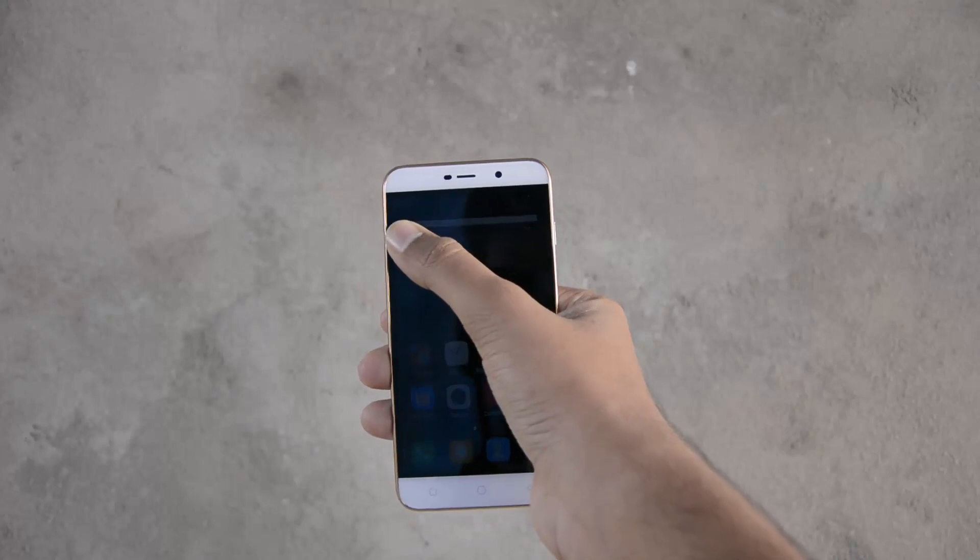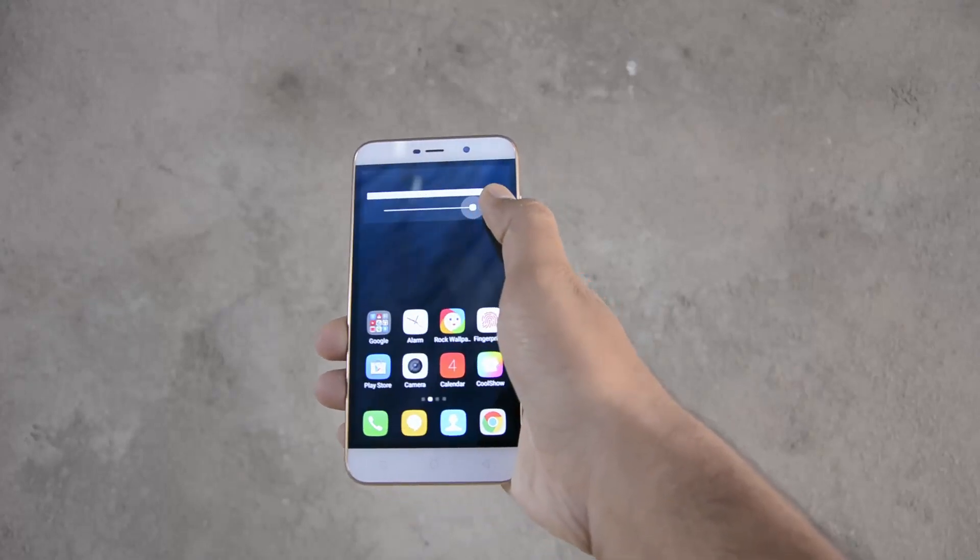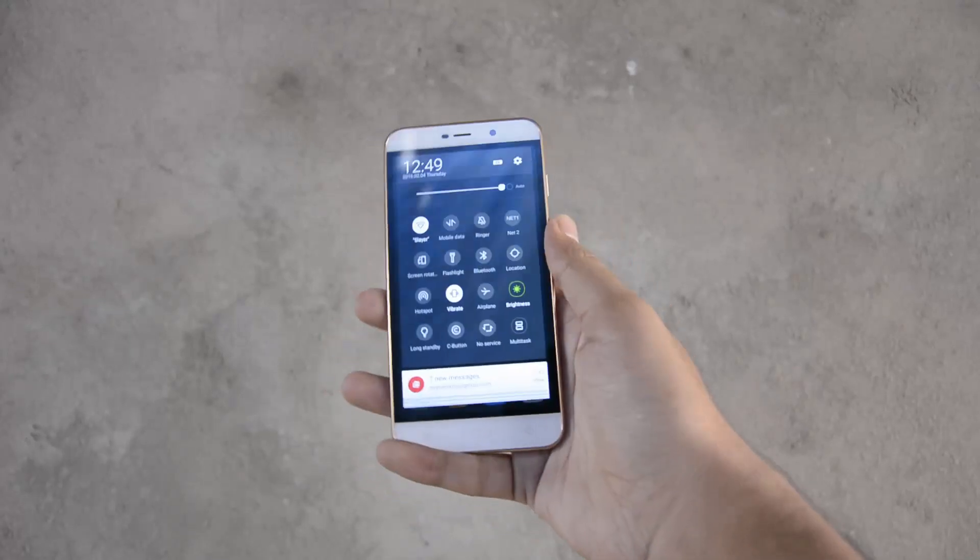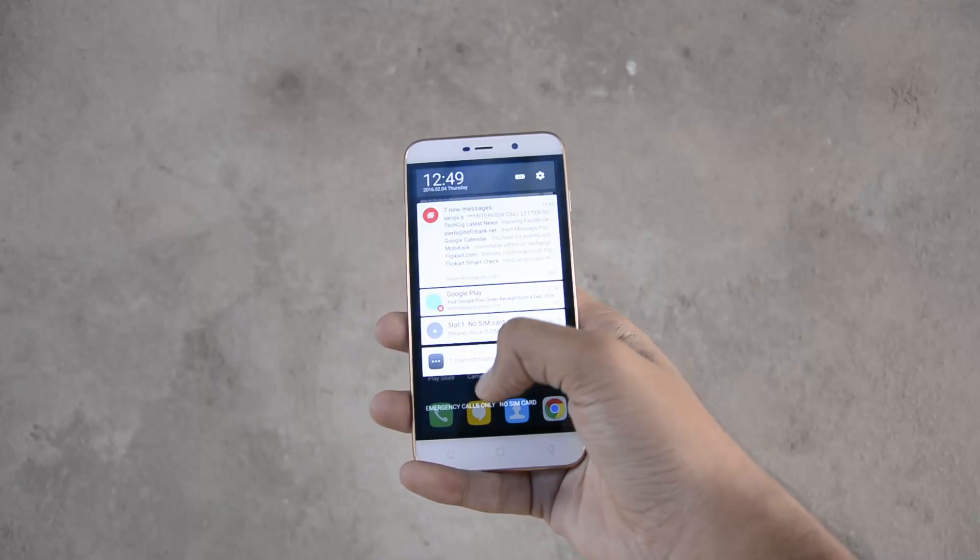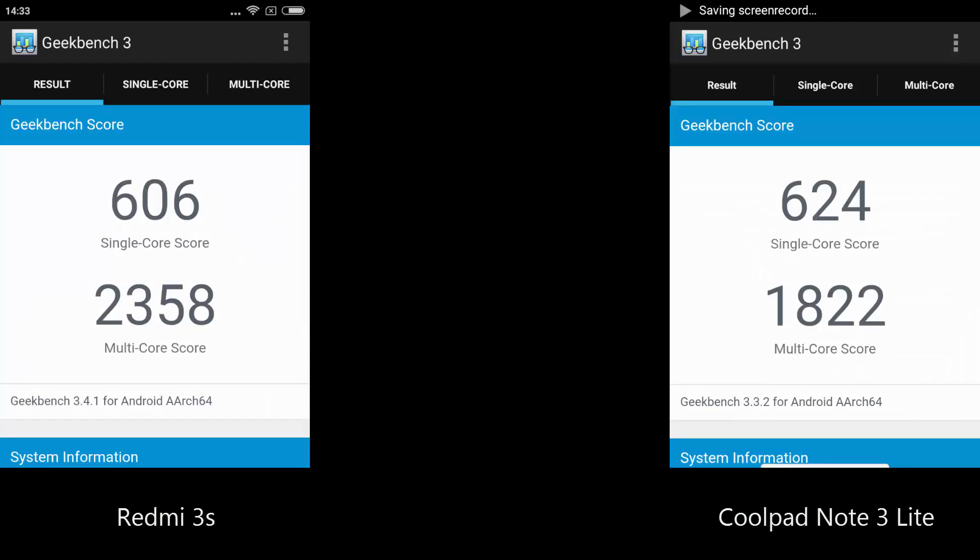And 3GB of RAM is definitely better than 2GB of RAM, but you can cope up with it with better performance on Redmi. And these are the benchmark scores just for reference.